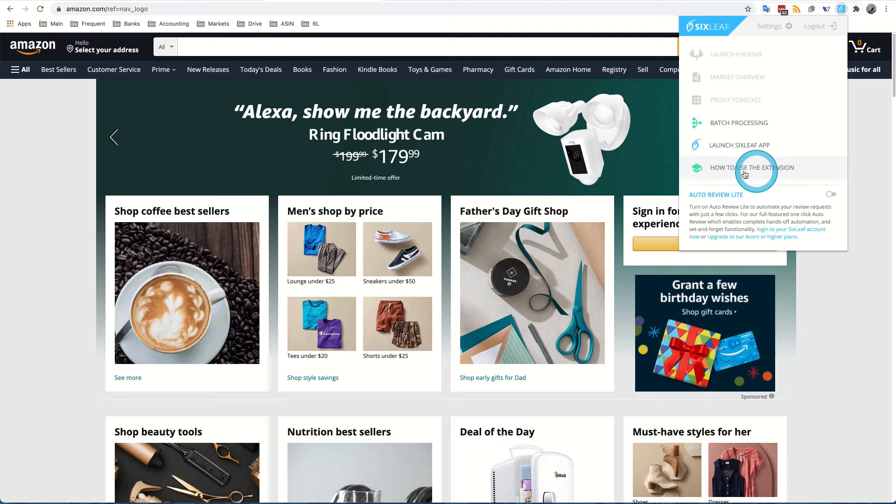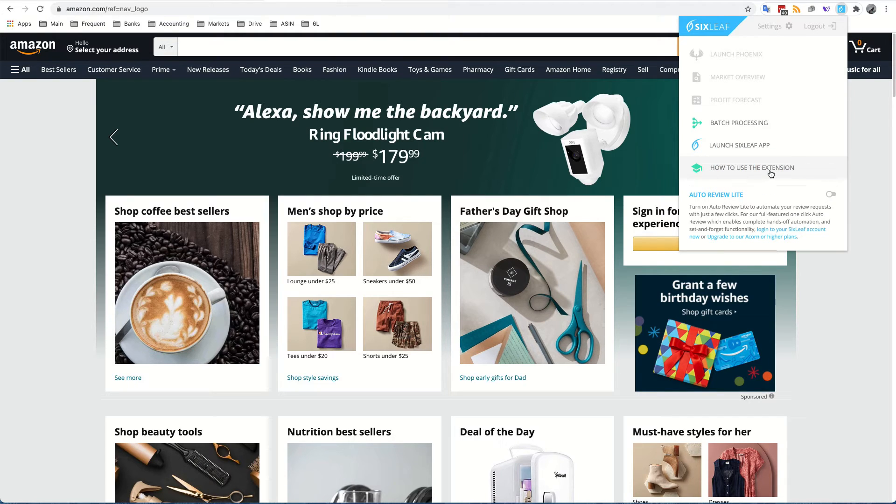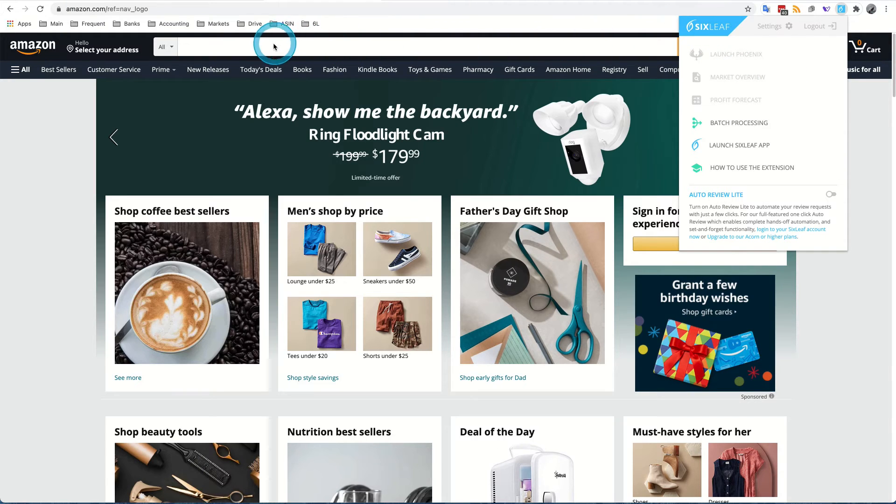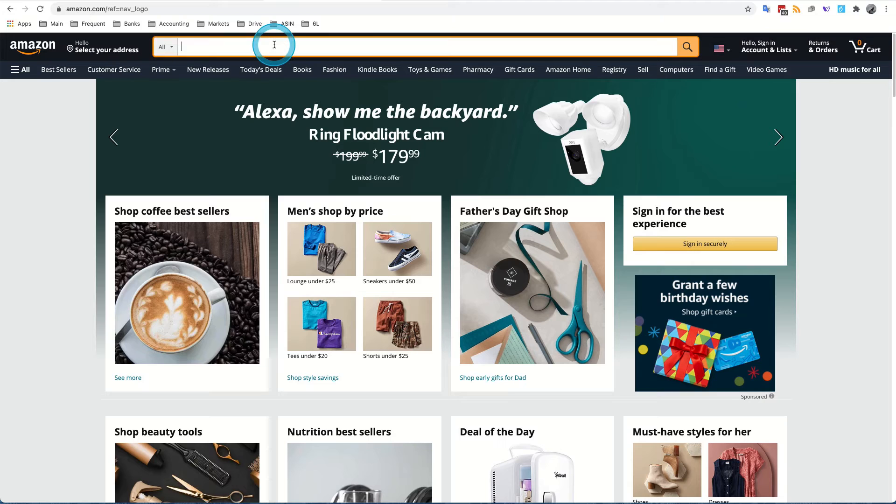And also there are some tutorials here on how to use this extension, which you can certainly go look at if you feel like you would like to have more information after watching this video. After you've confirmed that you are in fact logged in now to Sixleaf, now it's time to conduct your first search. So I'm going to search today for wooden hangers.